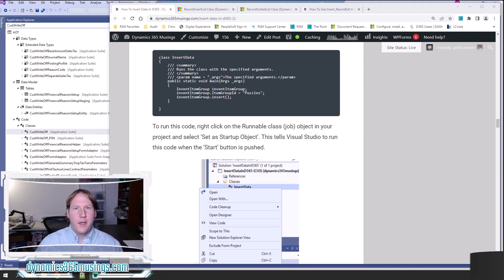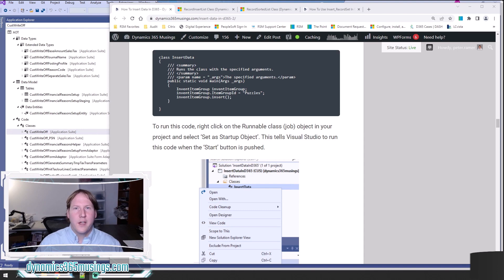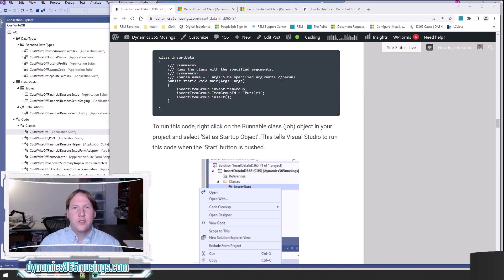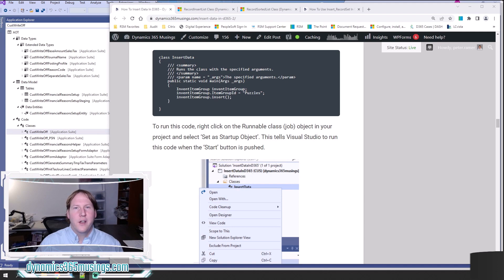In a past lesson I taught you how to insert data into D365, and in another lesson I also taught you how to use the insert record set keyword to insert larger groups of data. There's one more important approach I want to teach you about: using insert database and record insert list object to insert many records into the database a little faster.